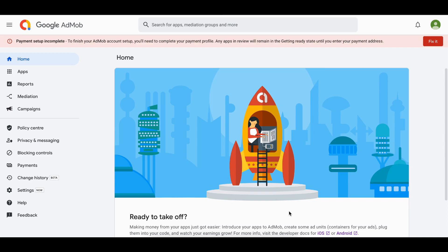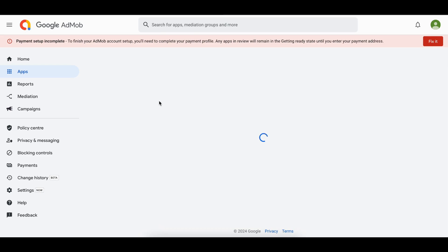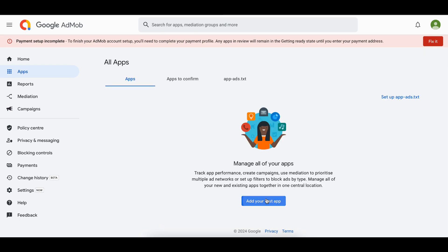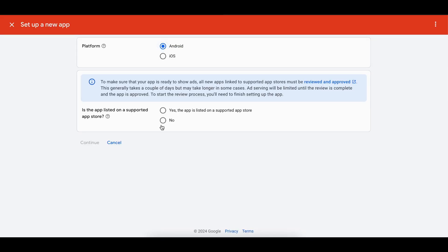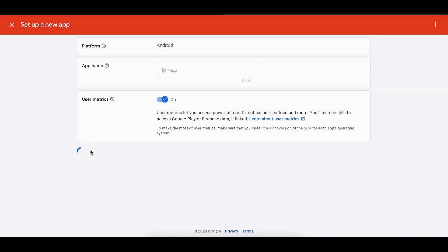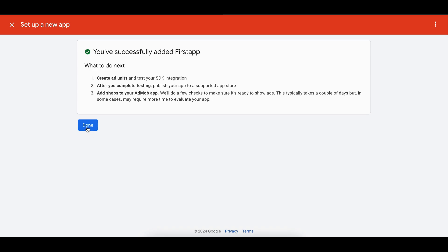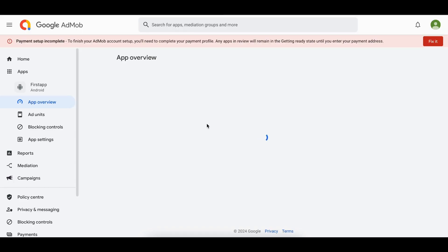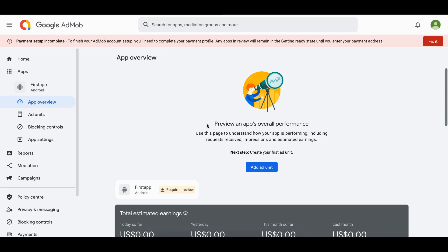First, come to Google AdMob. This is for Android, so I will create an app. Go to Apps, add your first app, Android. I have not deployed it to the Play Store so I'll click on Continue. I'll name it 'First App' but you can give it a proper name. I'll click on Add App, then click Done.